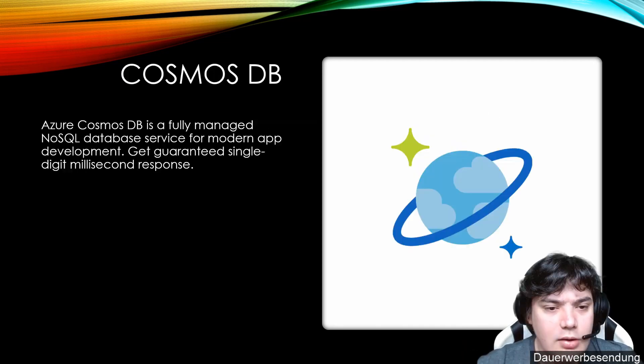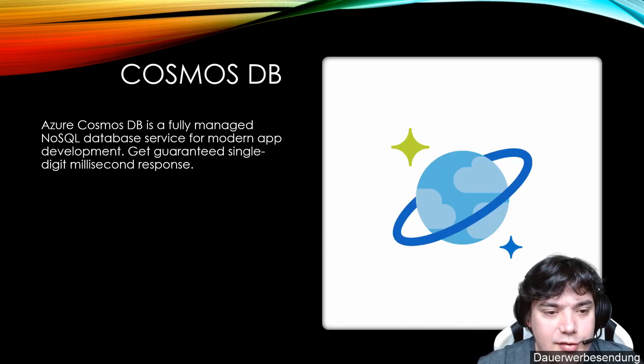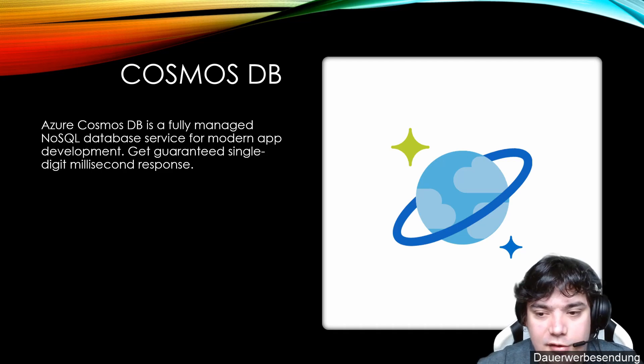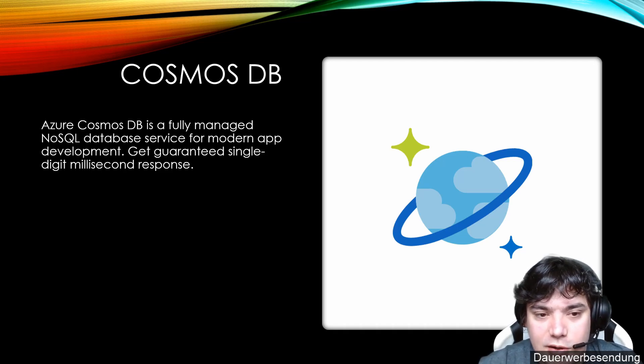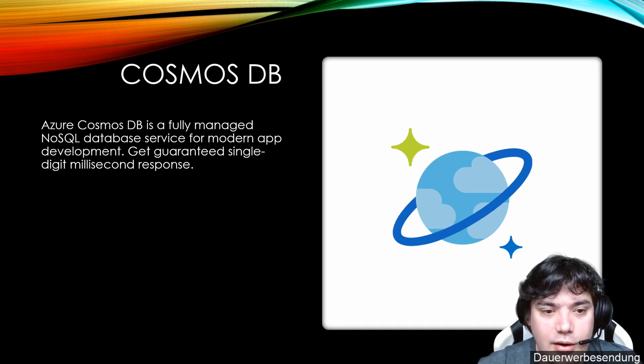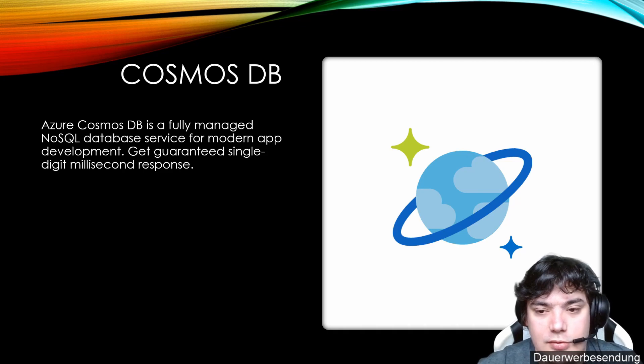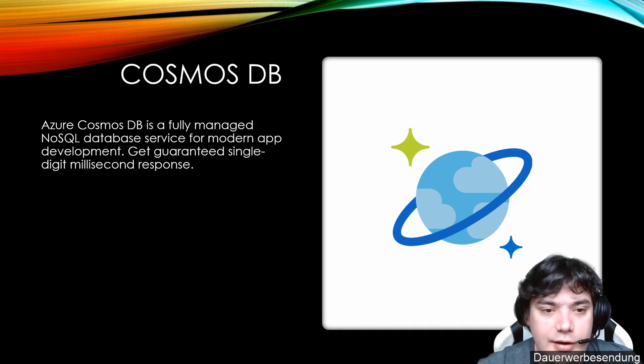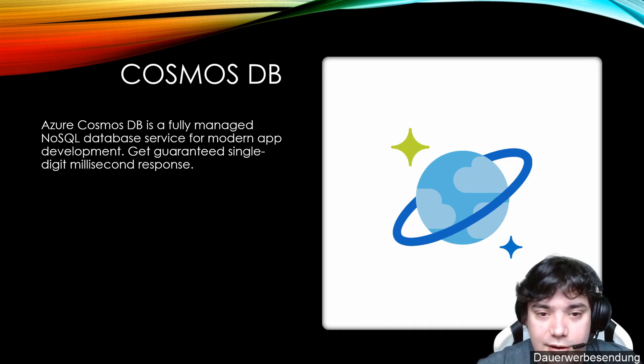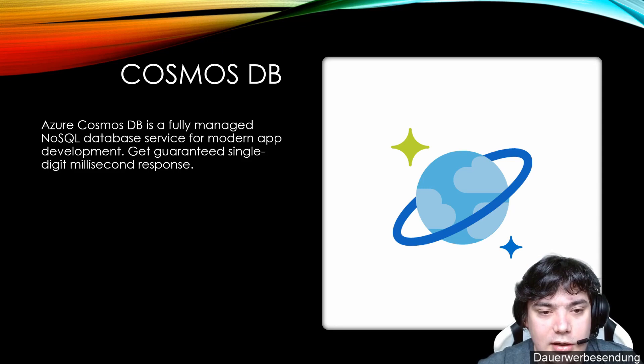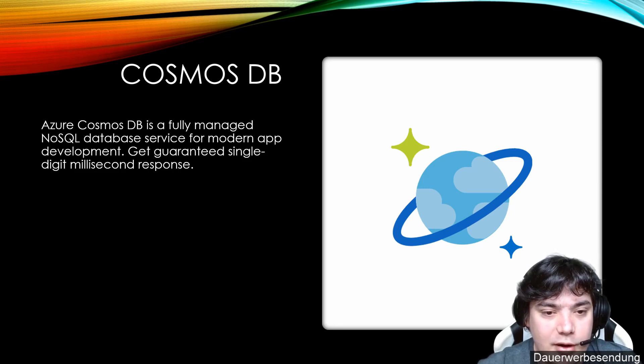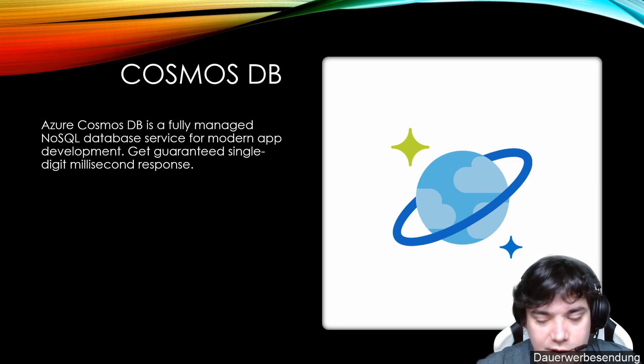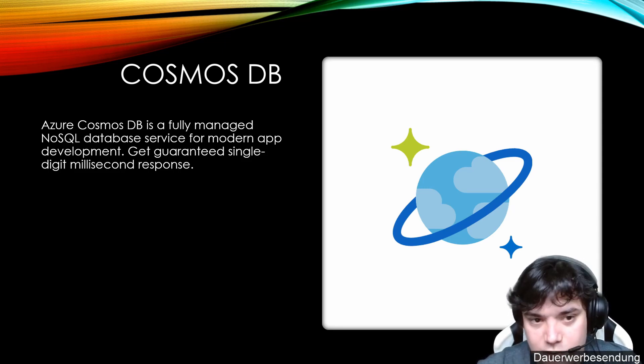Cosmos DB is our data thing, if you want to call it that way, where our persistent data goes into login information from our client and everything. Where is the current client on which map and which location when he logs out and everything like that will be saved in Cosmos DB.